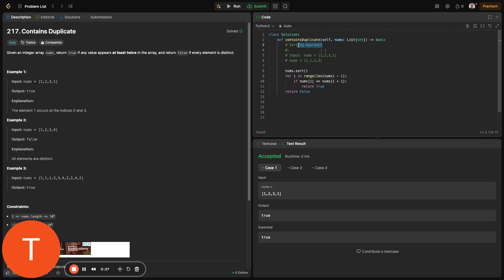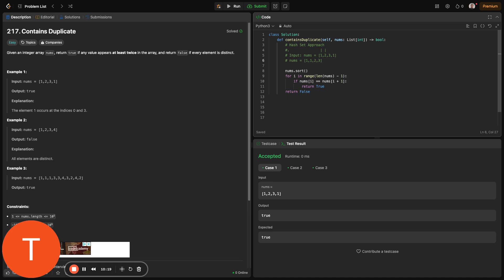And the third approach, which is the actual optimal approach, is the hash set approach. This is the optimal solution. What we need to do here is that we track seen elements. So whilst looping over the array, we check if the element already exists in a set. Once a duplicate is found, we return. And if it's not in the set, then we continue. Let me show a more graphical representation.